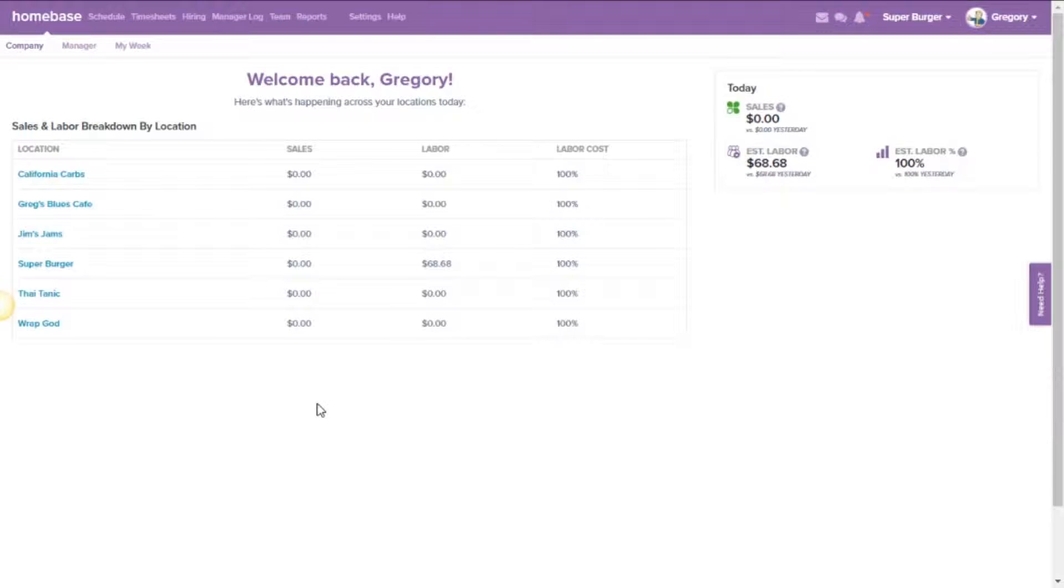Hi! Welcome to Homebase. In this video we're going to be going over the steps on how to view credit tips for your Clover employees.